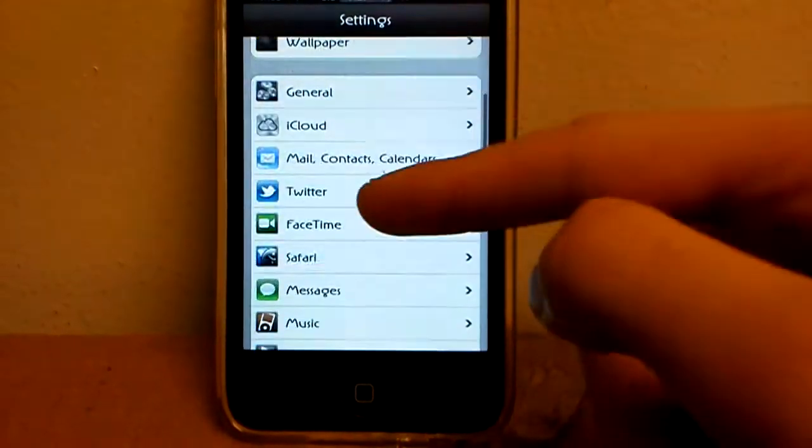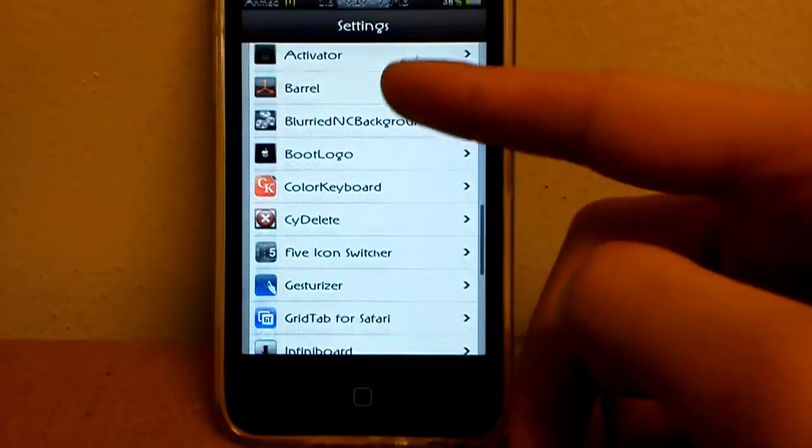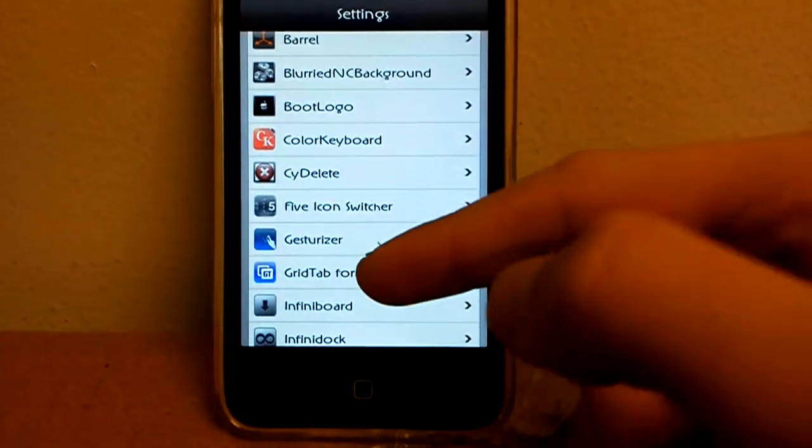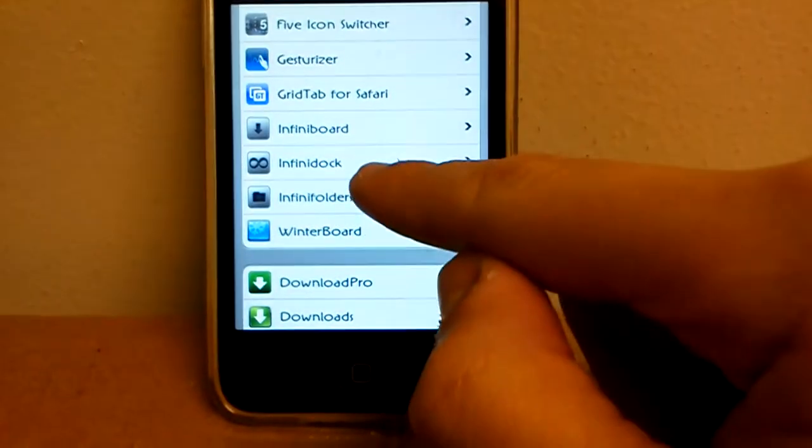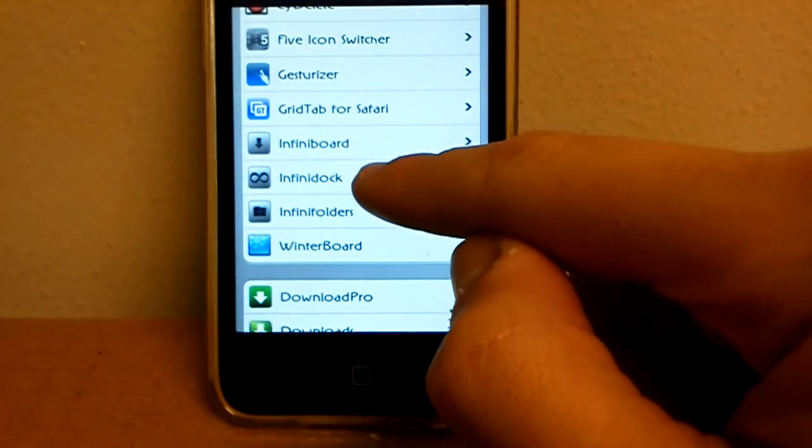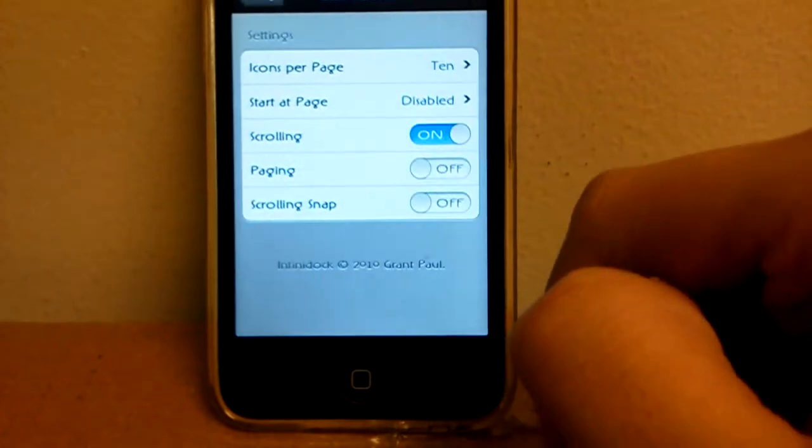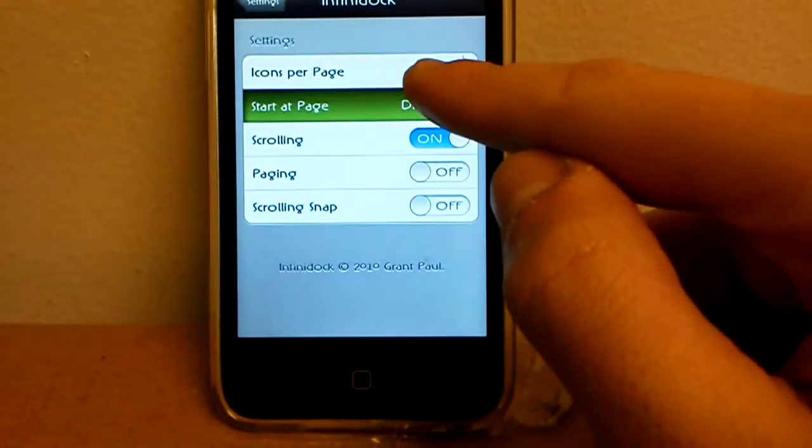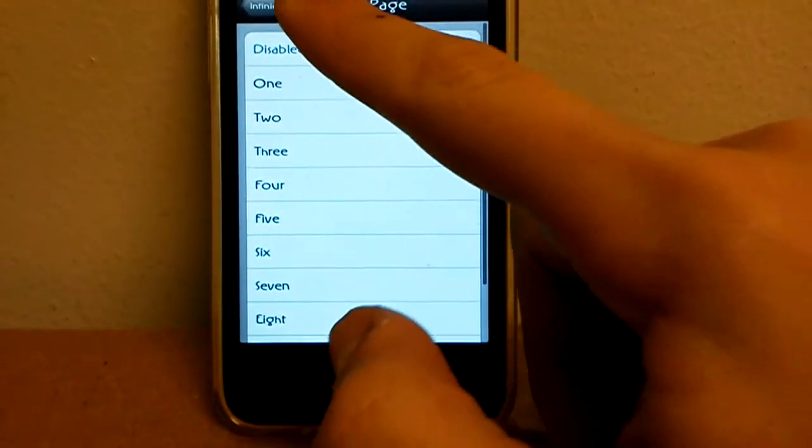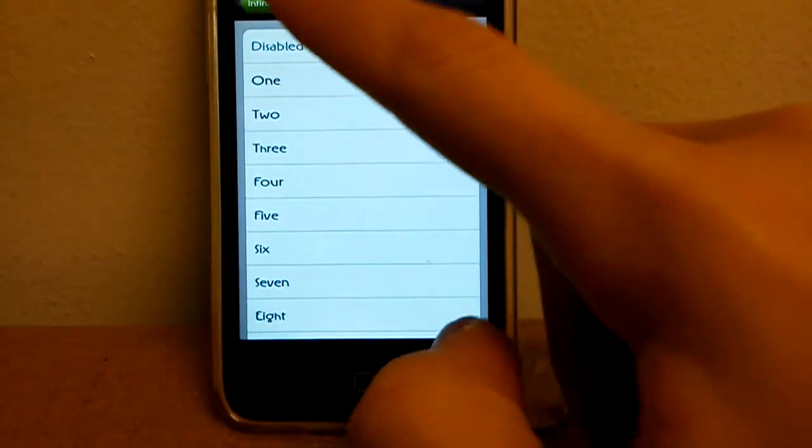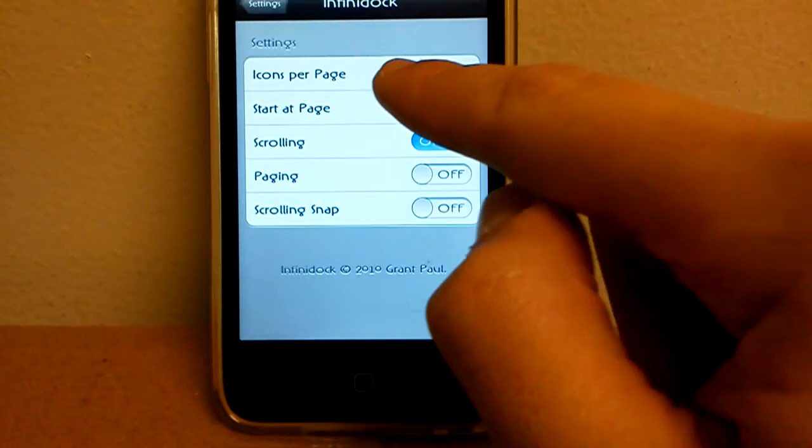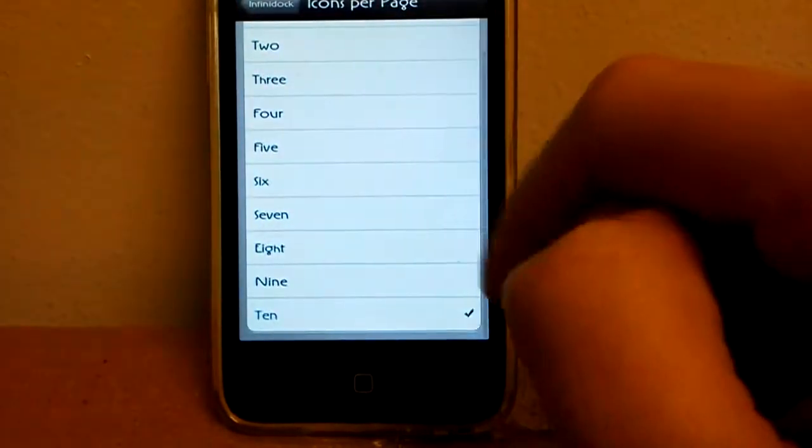It's called Infinite Dock, it's right there. Icon per page...